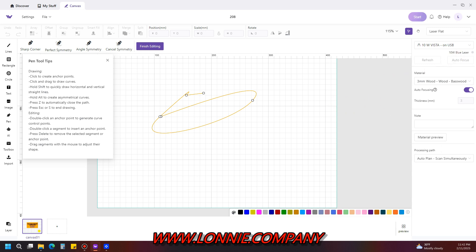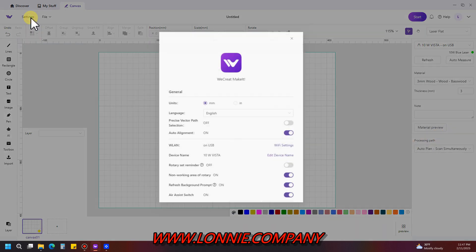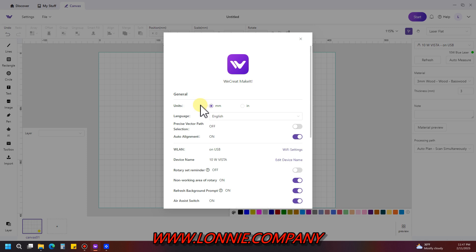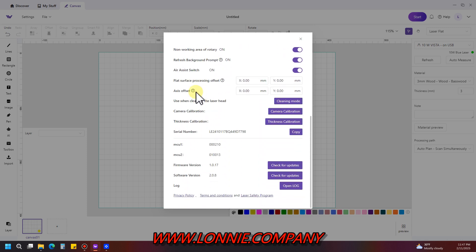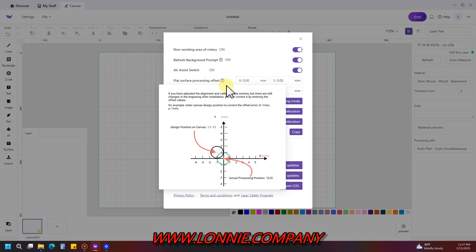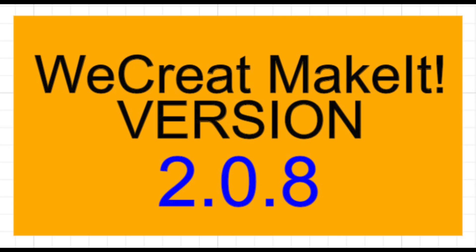Okay, now I may be wrong on this one. In settings, you scroll down, there's boxes here for flat surface processing offset and axis offset where you can change parameters on your machine to adjust the alignment and calibration of the camera. I've never seen it there before, but I don't get in settings that often, so they may or may not have just added that. That's all I saw off the bat.